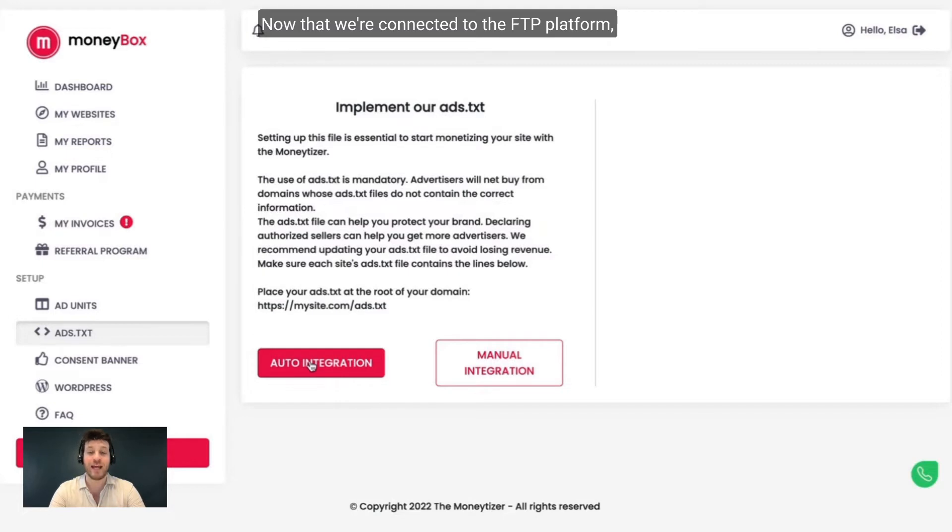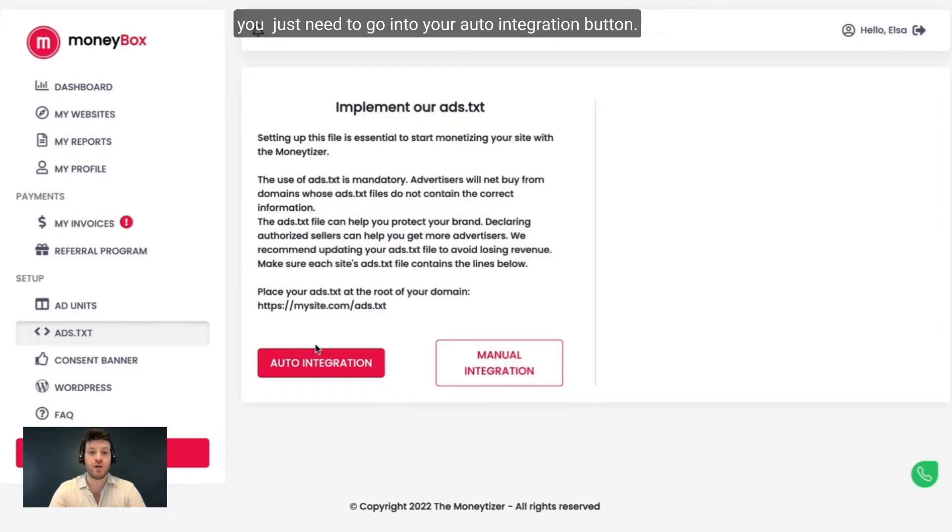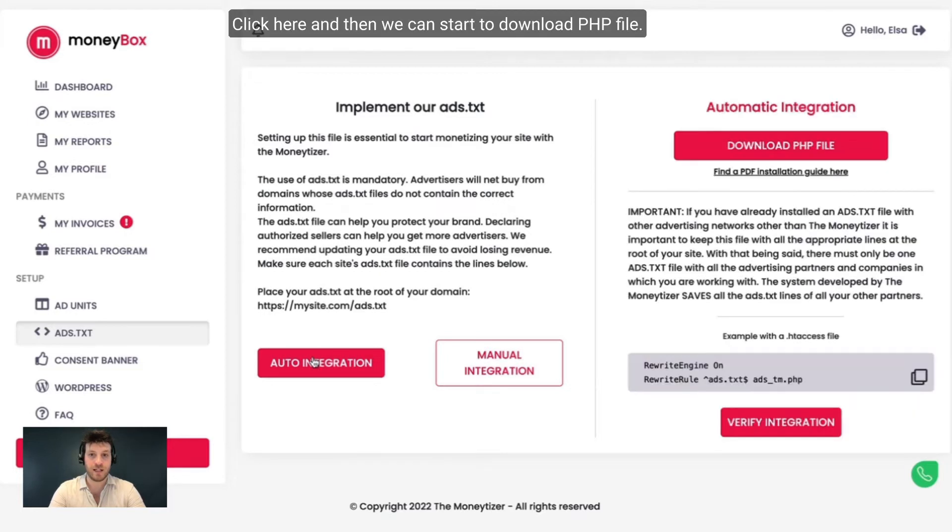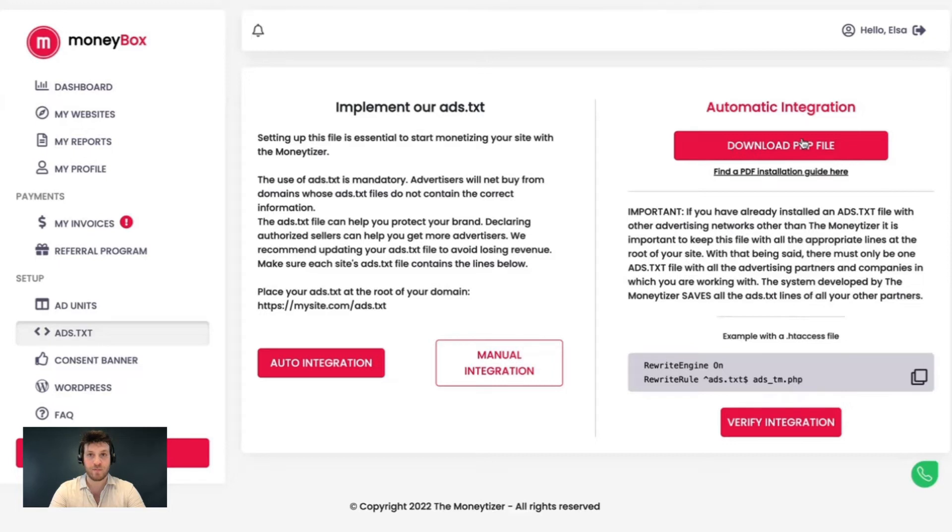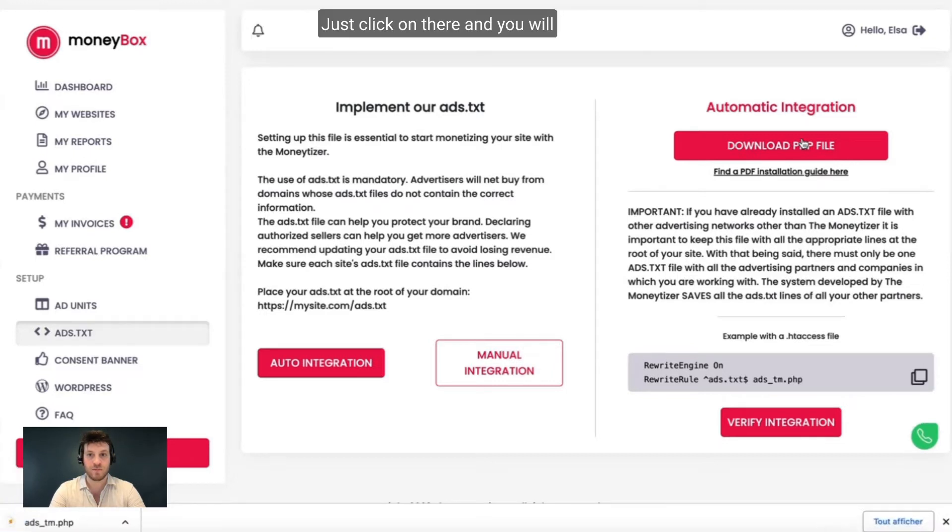Now that we're connected to the FTP platform, you just need to go into your auto integration button. Click here. And then we can start to download the PHP file. Just click on there and you will see the file at the bottom.